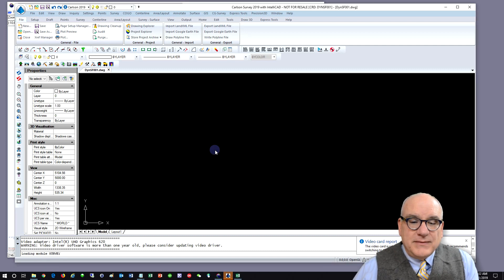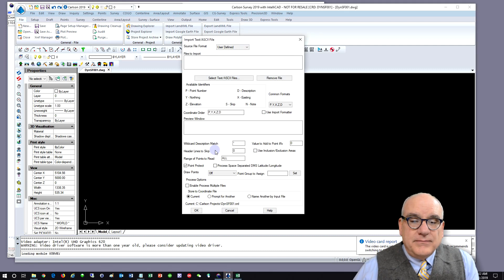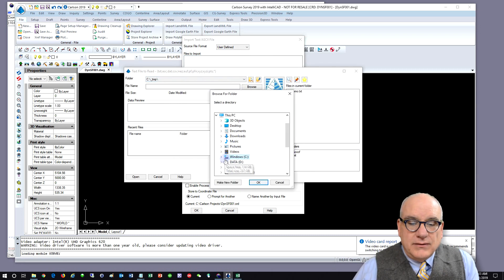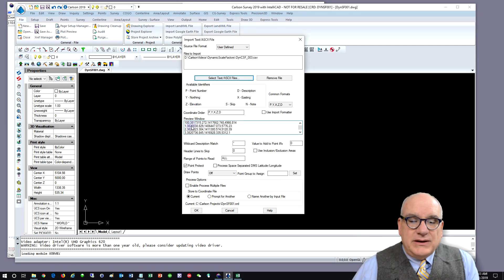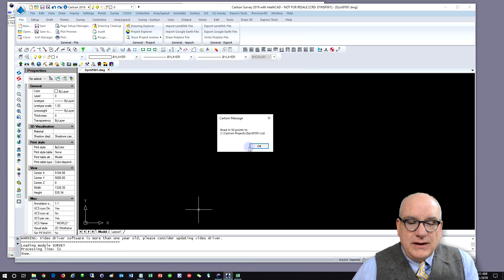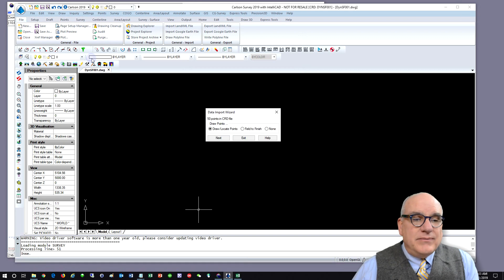We're going to import a text file. I'll click Next and select the text file. I've got Point ID and then northing, easting, elevation. There are no descriptions. We're going to import all of the points, draw them separately, and store them to the current coordinate file. Click OK — we've got 55 points.